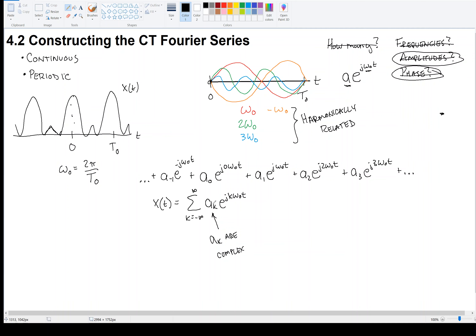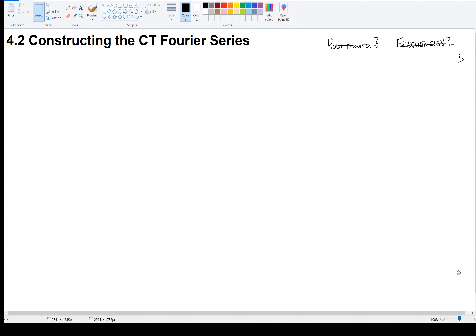We call this the synthesis equation. Given the recipe — if we had the AKs and omega zero — we would add all of these together and synthesize back X of T.